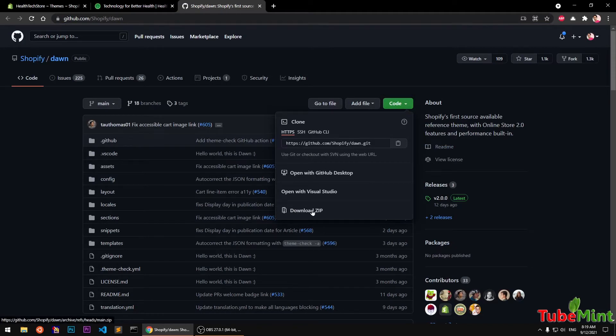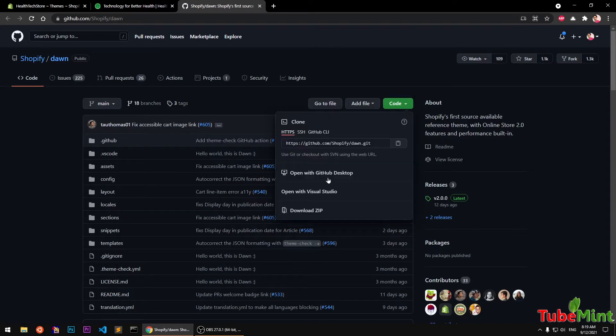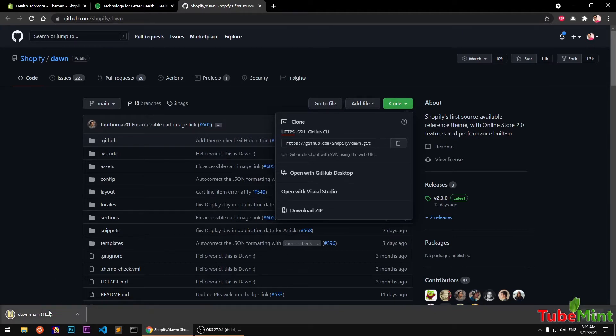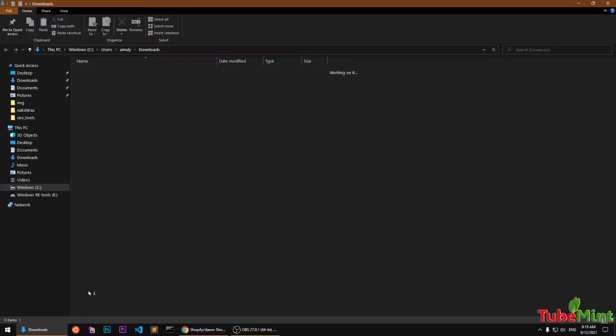Yeah, people are working on here. So basically we are going to download the zip format of this code. So simply go ahead and click on this code here and download the zip. Okay, so it is already downloaded on my system. This is why you can see this.